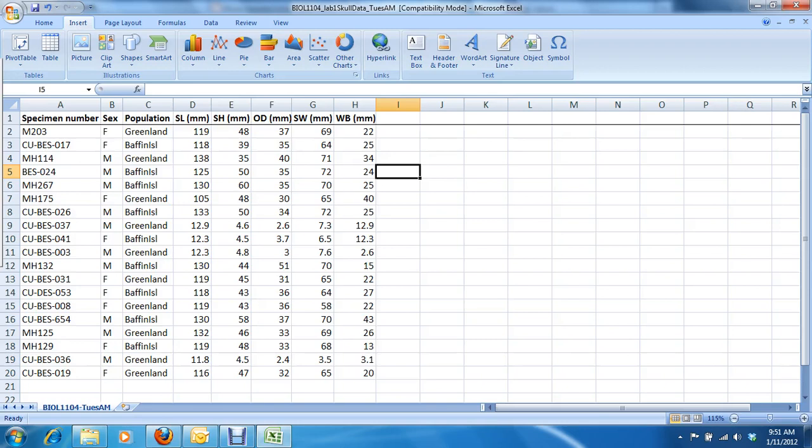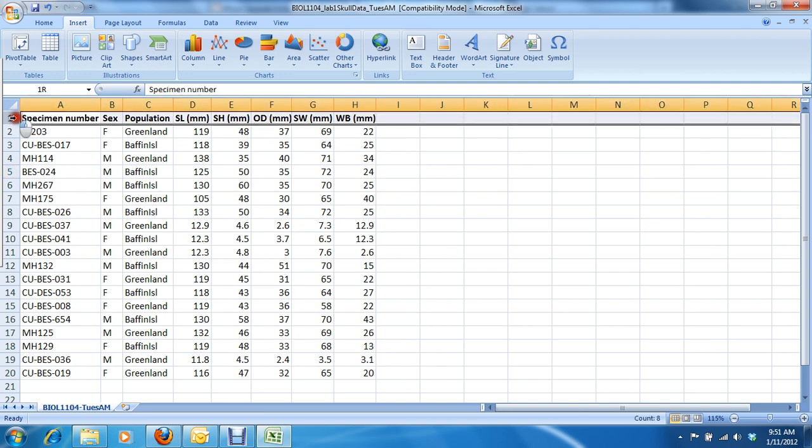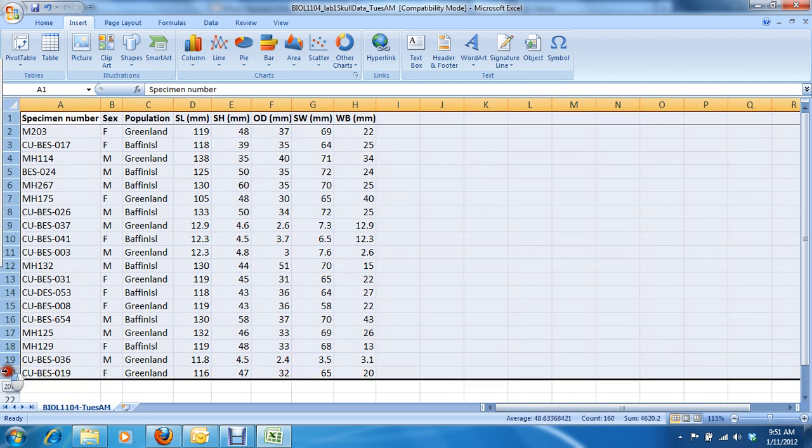What we're going to do is sort the data according to sex and population. So the first thing to do is to select all your data. You can select all the rows by moving your cursor over the first row and dragging to include all the other ones. Make sure you include the header row.